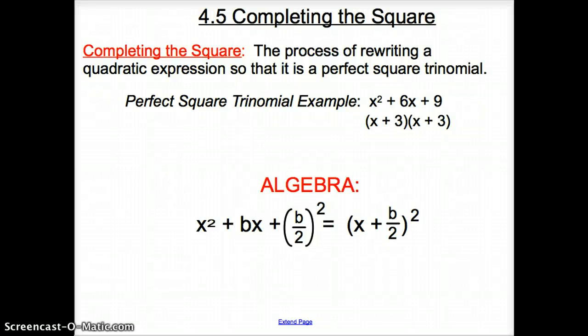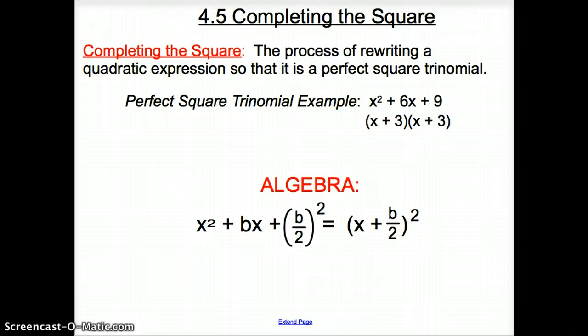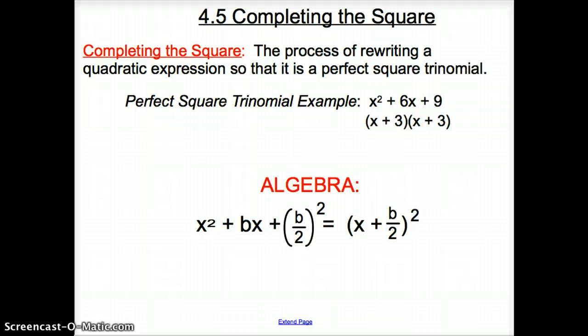Ladies and gentlemen, welcome to section 4.5, Completing the Square. Let's get things started off with a vocab word. The vocab word is completing the square, and it is a process of rewriting a quadratic expression so that it is a perfect square trinomial.